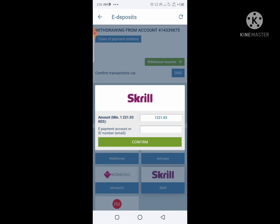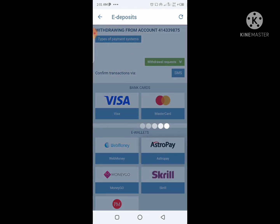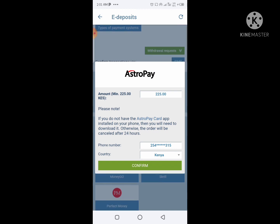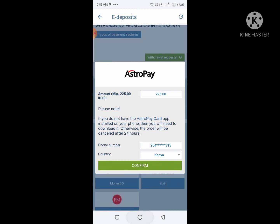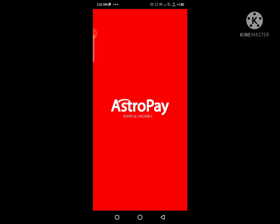You can also withdraw via Skrill, which allows a direct transfer from Skrill to M-Pesa. For Astropay, the minimum withdrawal is 225 bob. But remember, in the Astropay app they only extract to M-Pesa in dollars — so the minimum amount you can withdraw from this site and receive via M-Pesa is 10 dollars, which is about 1,000 Kenyan shillings.